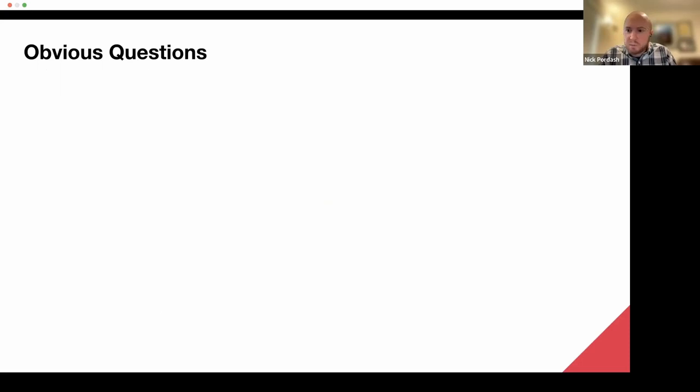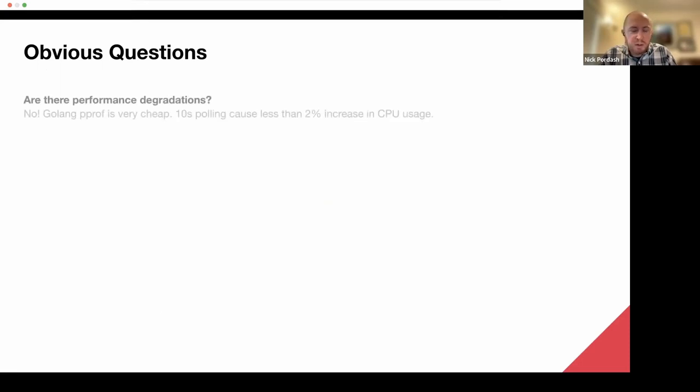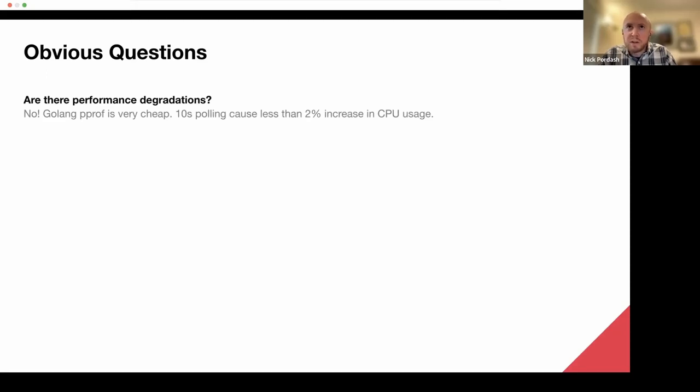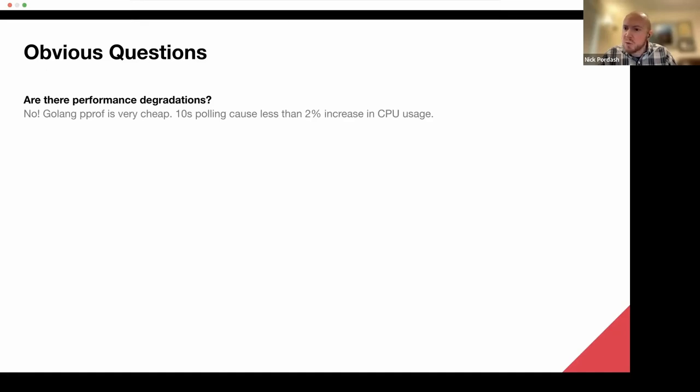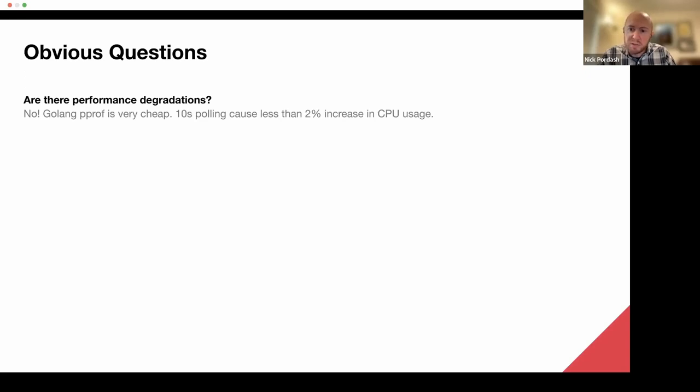So some typical questions just to get out of the way. So as Vijay was saying, historically, profiling has been considered somewhat expensive, and this is probably debatable depending on the runtime that you're on. At least for us, our stack is primarily Golang, and it's incredibly cheap in the sense that even polling every 10 seconds, we don't really notice anything. If there's any CPU consumption going on with any of our services, it's lost in the signal noise, and we can't even really tell.